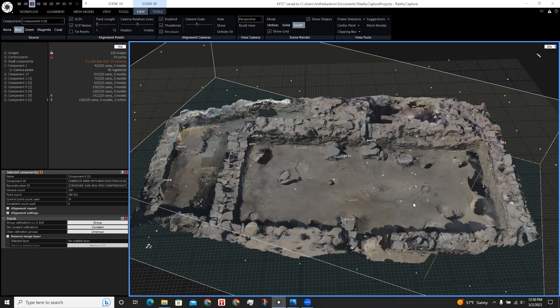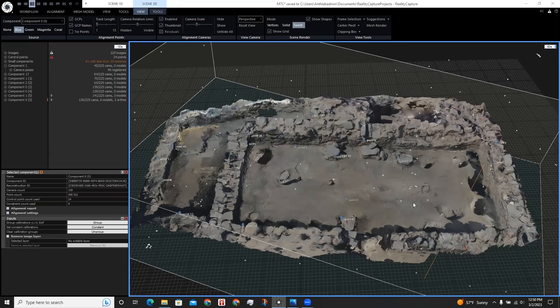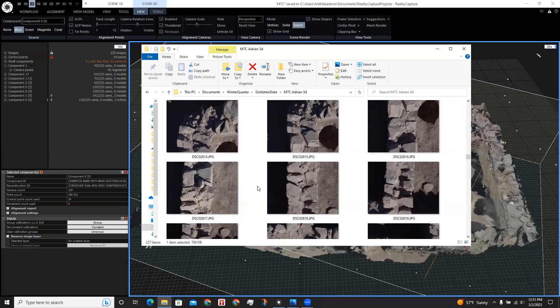The data we will be using is a site in Peru with photographs provided by Professor Paul Goldstein at the University of California, San Diego. These photographs were taken back in 2003, right around the time digital cameras were being used in excavations.